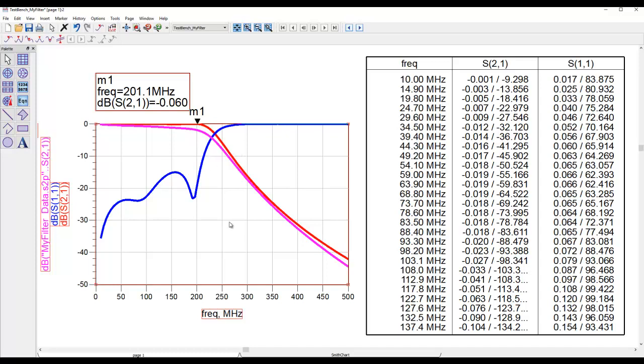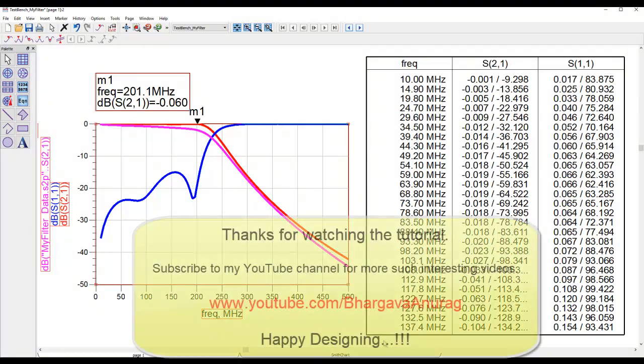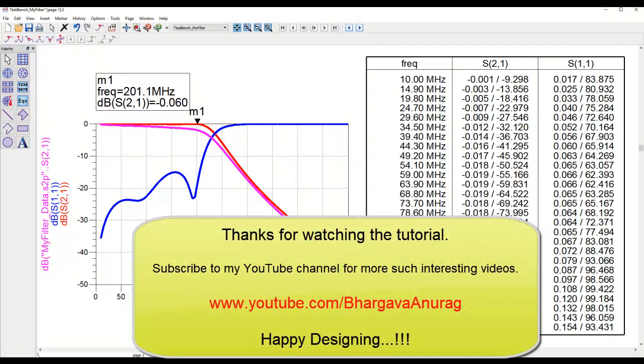Well, that's your five minutes in learning about how to deal with touchstone files in ADS and how to do import and export of this kind of data in ADS very easily. Hope you liked it. Thanks for watching.